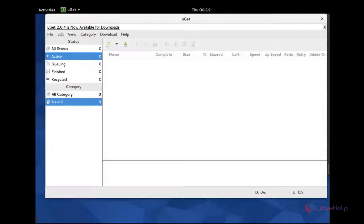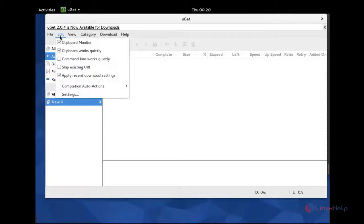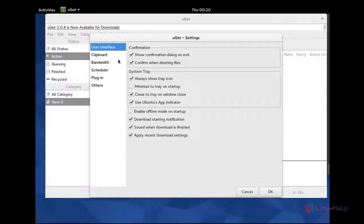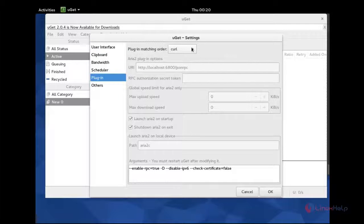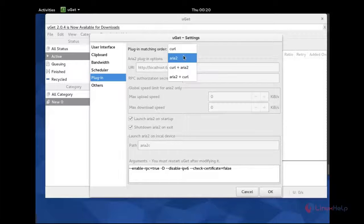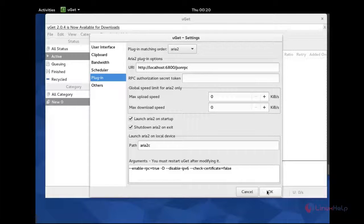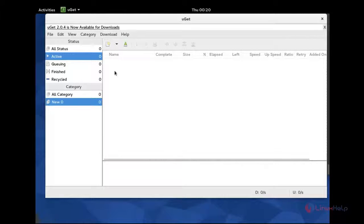And you can go to edit. Go to edit and settings. You can go to plugin. And here, plugin match order. And you can select Aria2. And you can select here the OK button, and it will set successfully in Aria2.